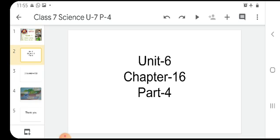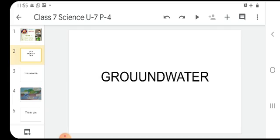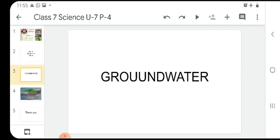In the previous part we have discussed about the distribution of water. The rainfall distribution depends on three conditions: geographical location, physical features, and climate change. Dear students, today we will learn about groundwater.